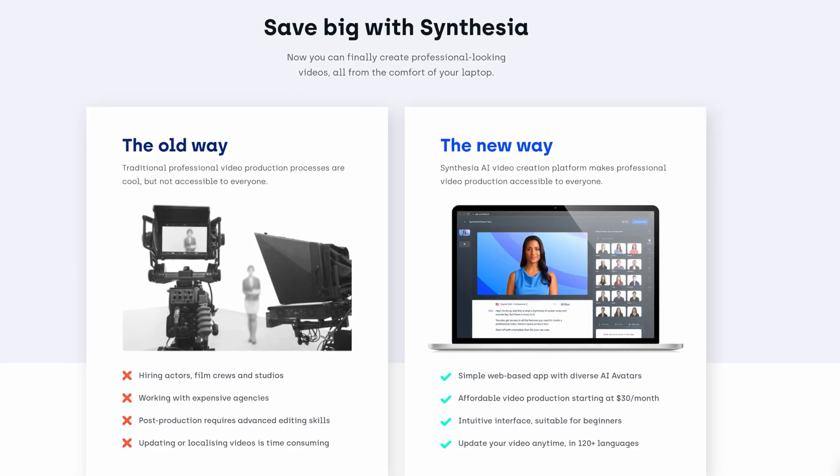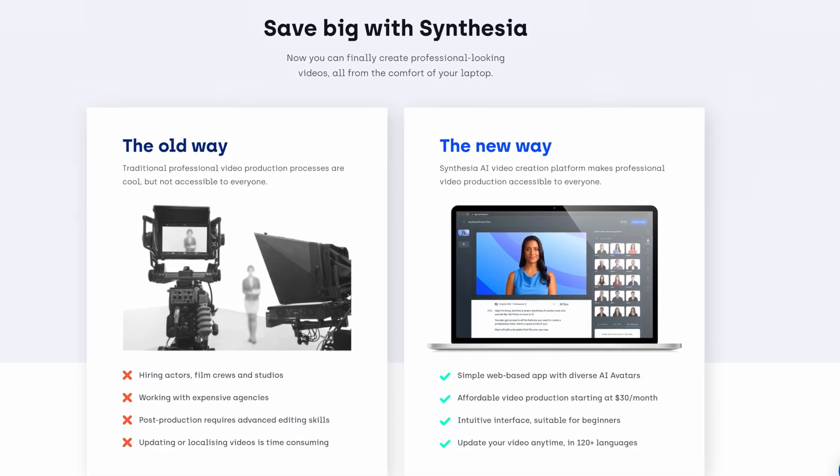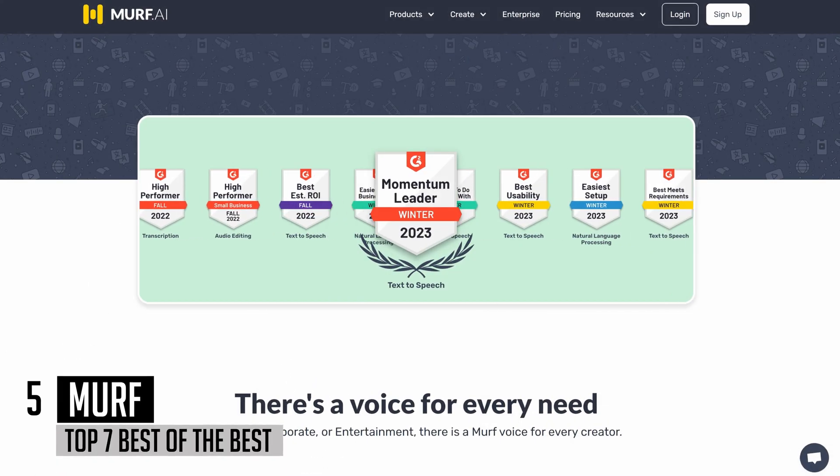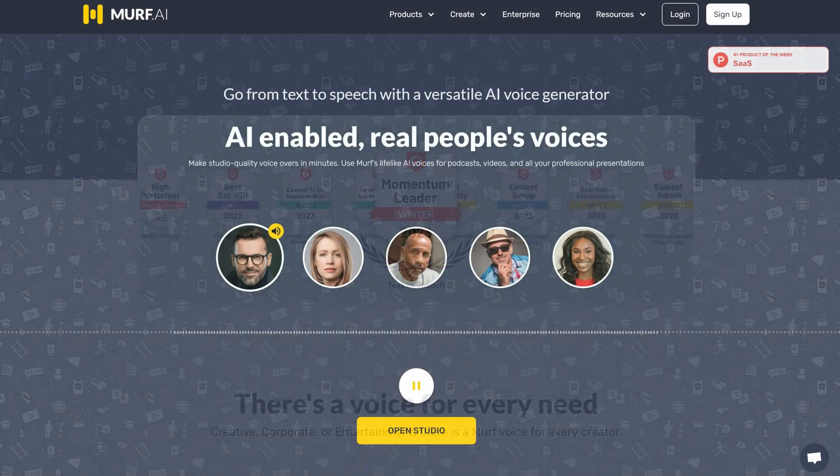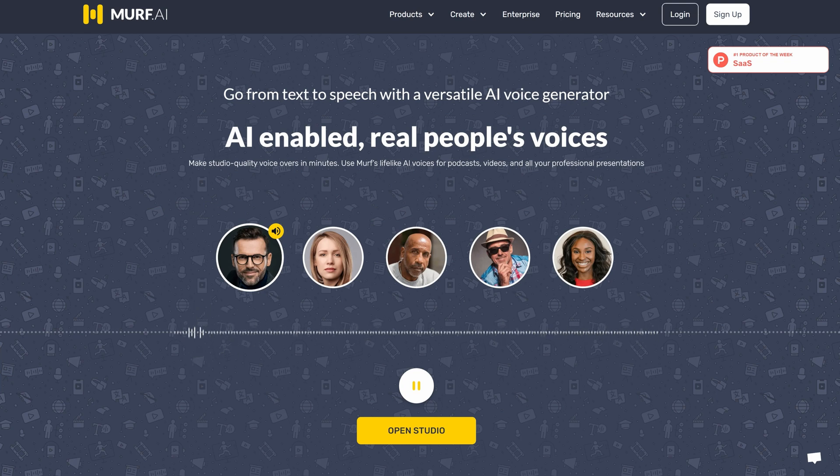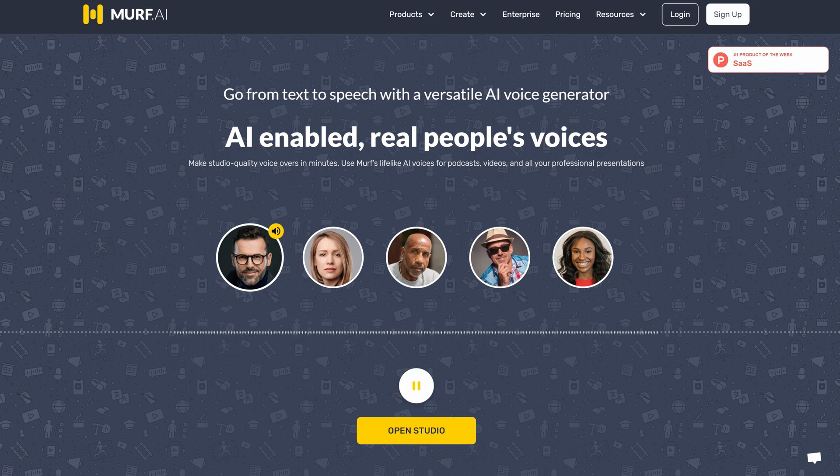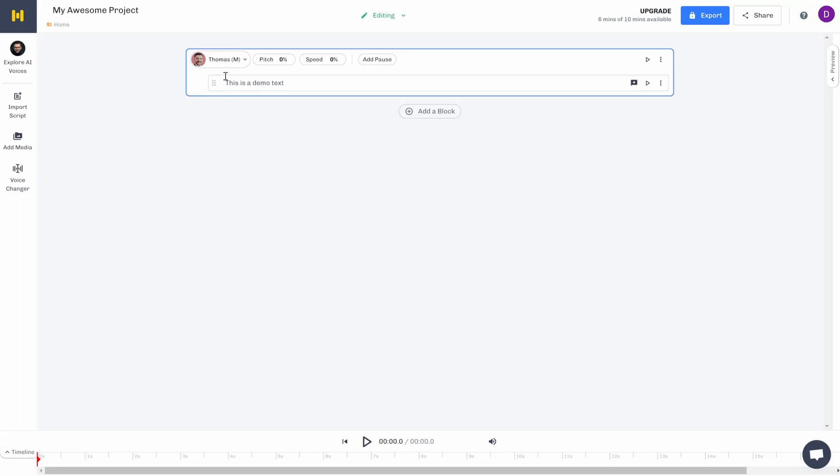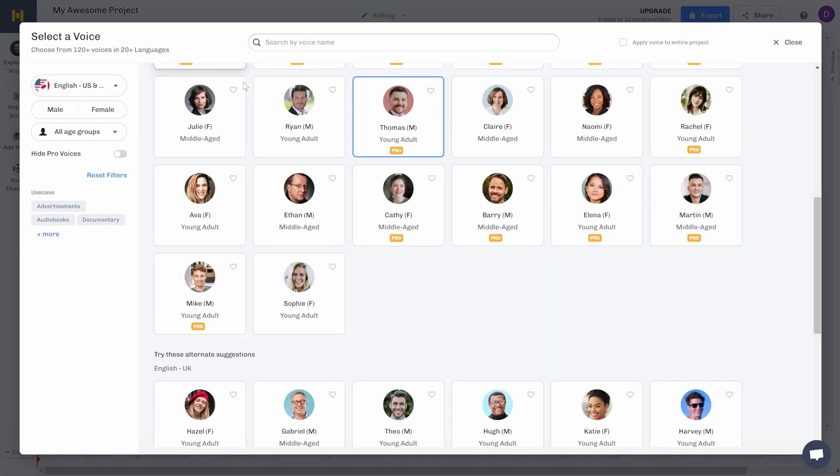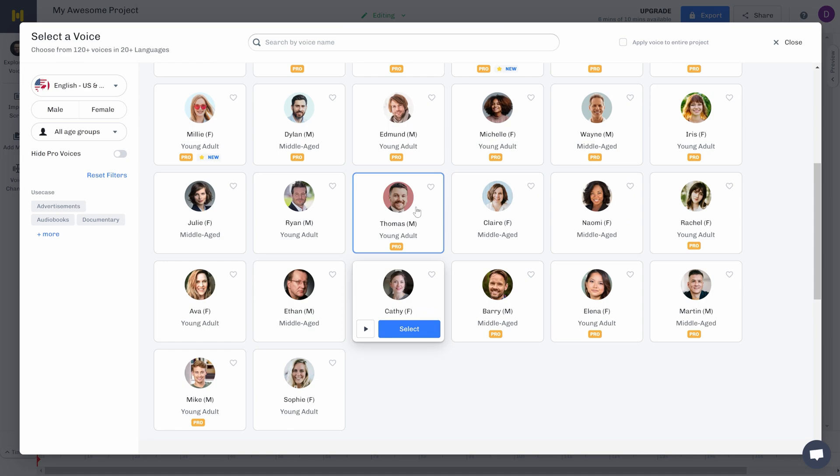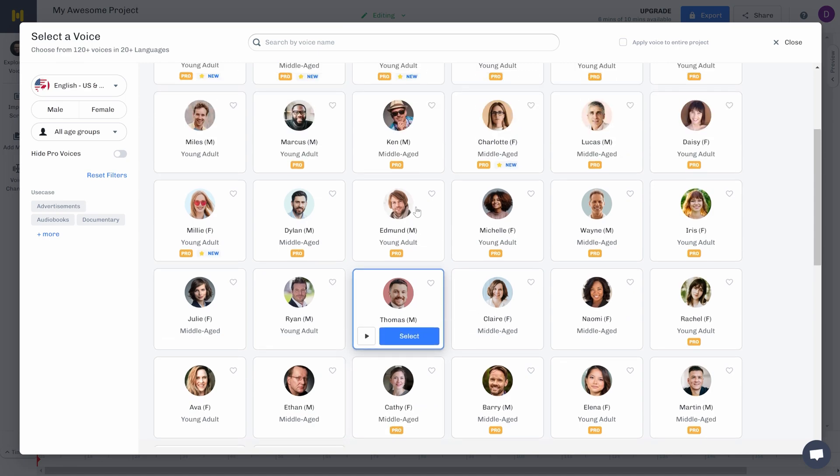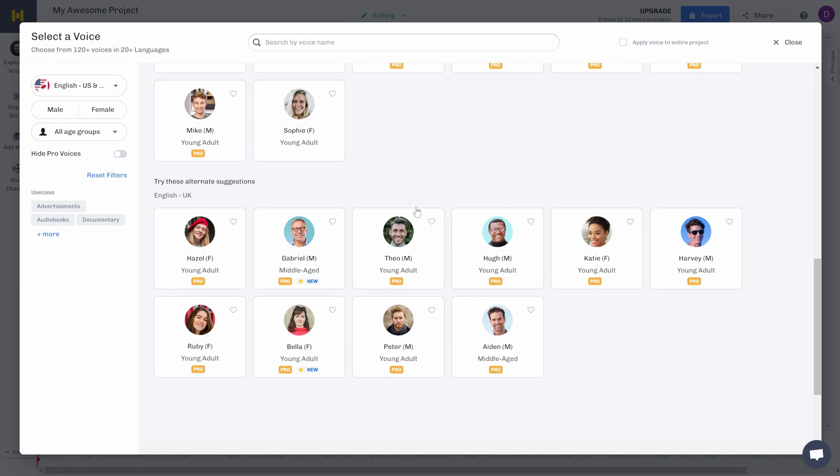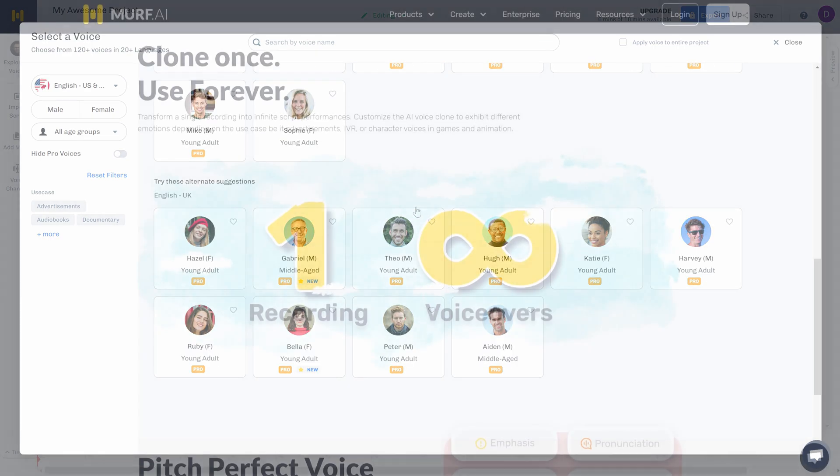Murf is in fifth place on our list. It's a cloud-based neural network platform that realistically transforms text into speech, which can be used for voiceovers. To achieve hyper-realistic voiceovers, over 120 voices in 20 languages have been manually selected and uploaded onto the platform.